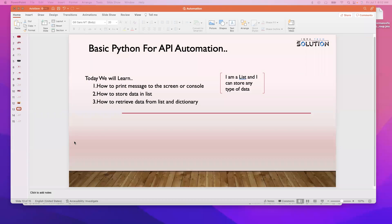Salaam alaikum everyone, this is Ruben. Last lecture we learned about variables and strings, and we will learn those in detail in coming lectures. Right now I just give you a high-level overview. As with all my courses, everything will be 100% hands-on and we are going to learn by doing practical demos.